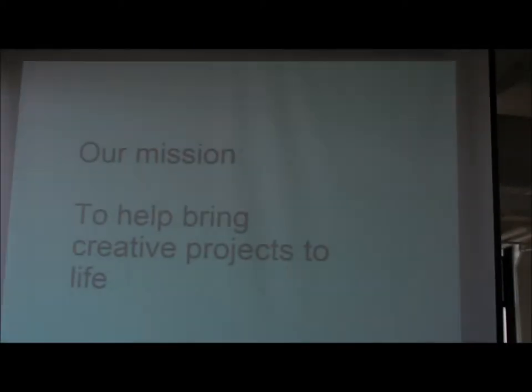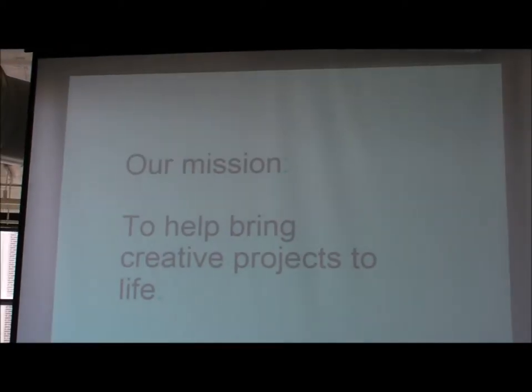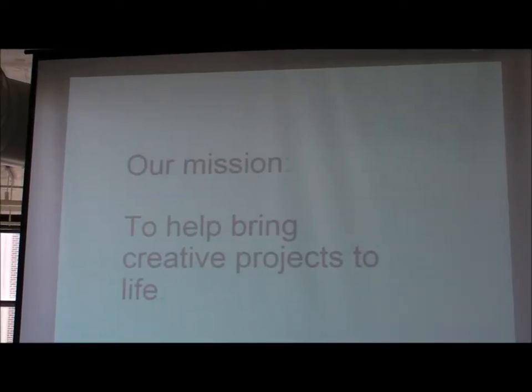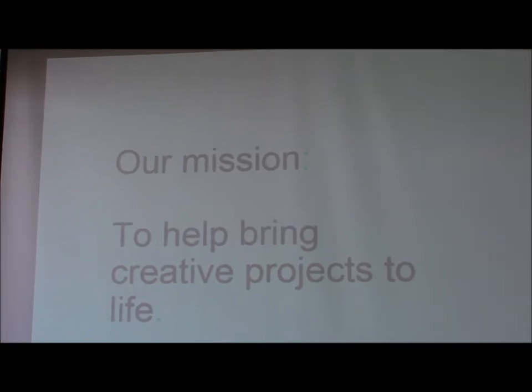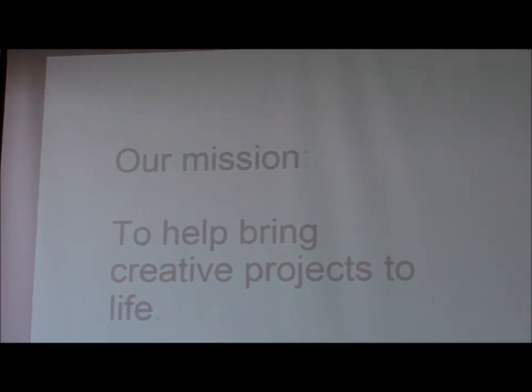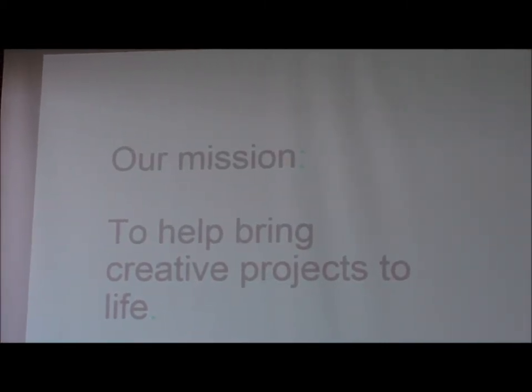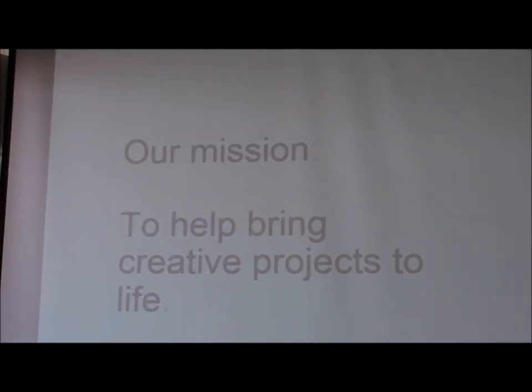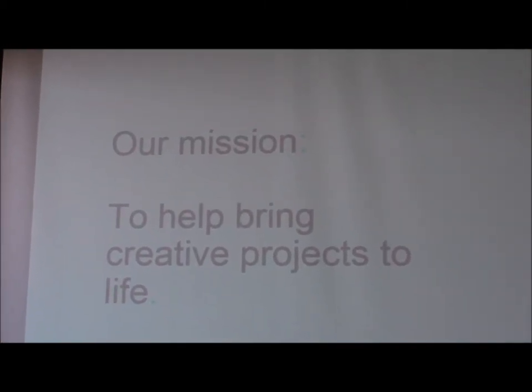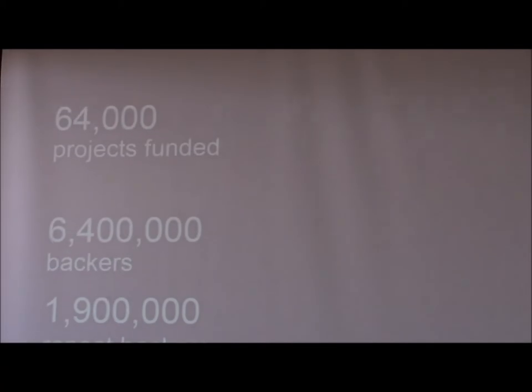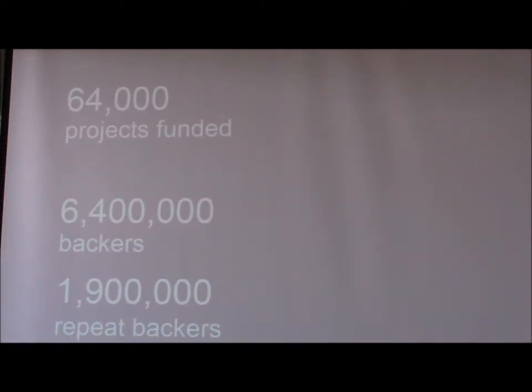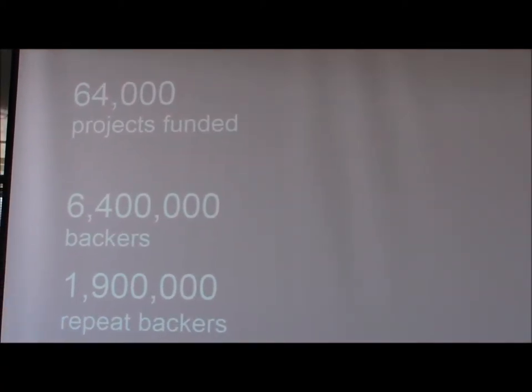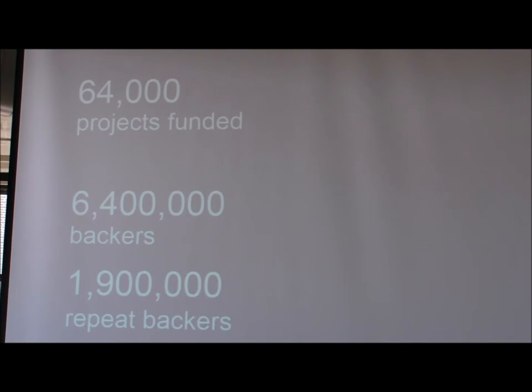So as I said, Kickstarter's mission is to help bring creative projects to life. And that's everything from dance to food to apps to hardware. And over the five years we've been operating, 64,000 projects have been successfully funded with Kickstarter.